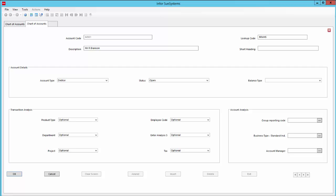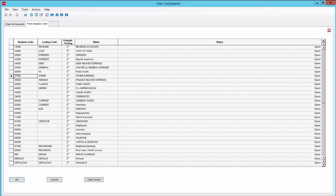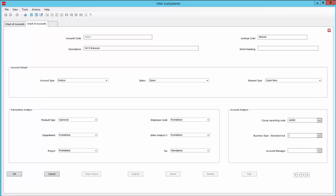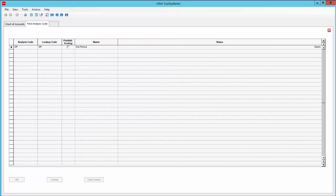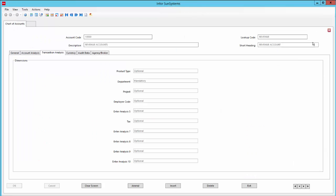The status of this record will be open and we want incomplete transactions to remain open item rather than having a balance carried forward to the next financial year. Entering a product type during transaction entry to this account will be optional, but the next four will all be marked as prohibited, and entering a VAT code will be mandatory. If I already know what codes go in these account analysis fields I can enter them directly, otherwise I can use the lookup function. So 64000 and 001, and the account manager will be Nathan Stambo. Keep in mind that all analysis categories in SunSystems are user defined, so the ones used here are just examples.